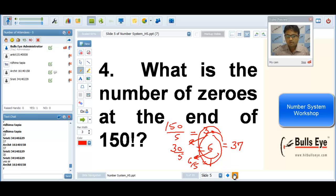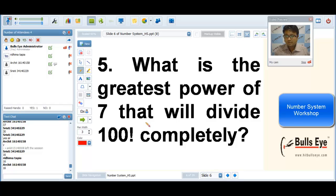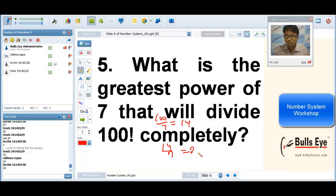What is the greatest power of 7 that will divide 100 factorial completely? Simply divide 100 by 7 giving 14, then divide 14 by 7 giving 2, and add them to get 16. All of you have calculated correctly.